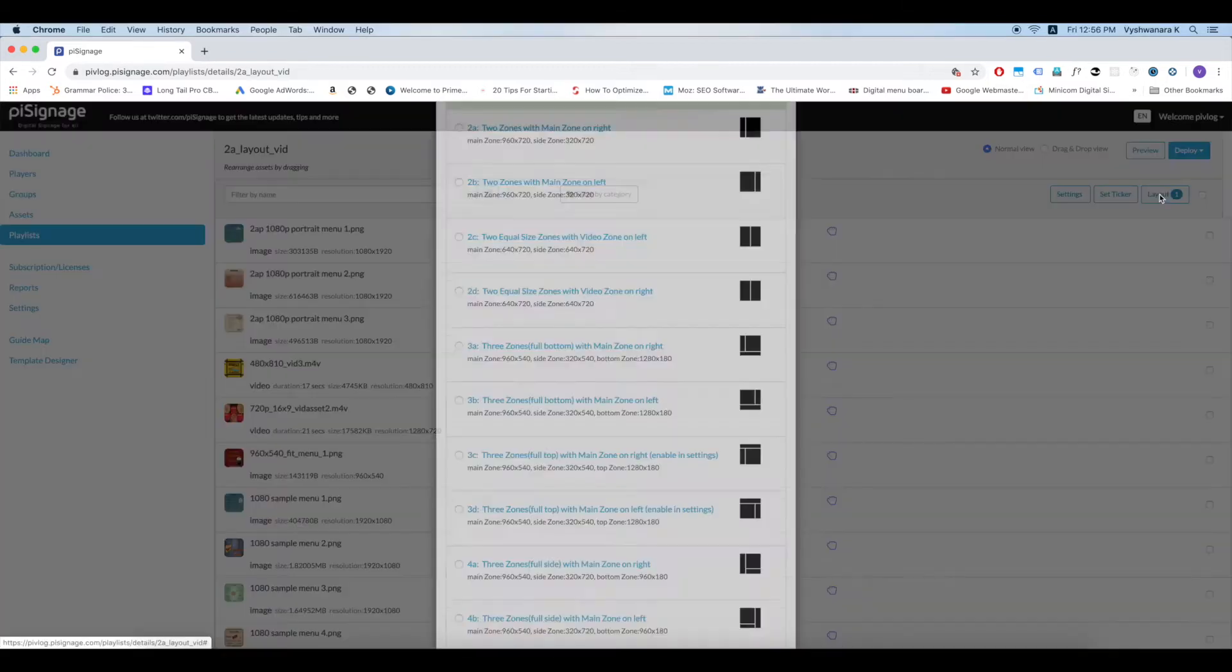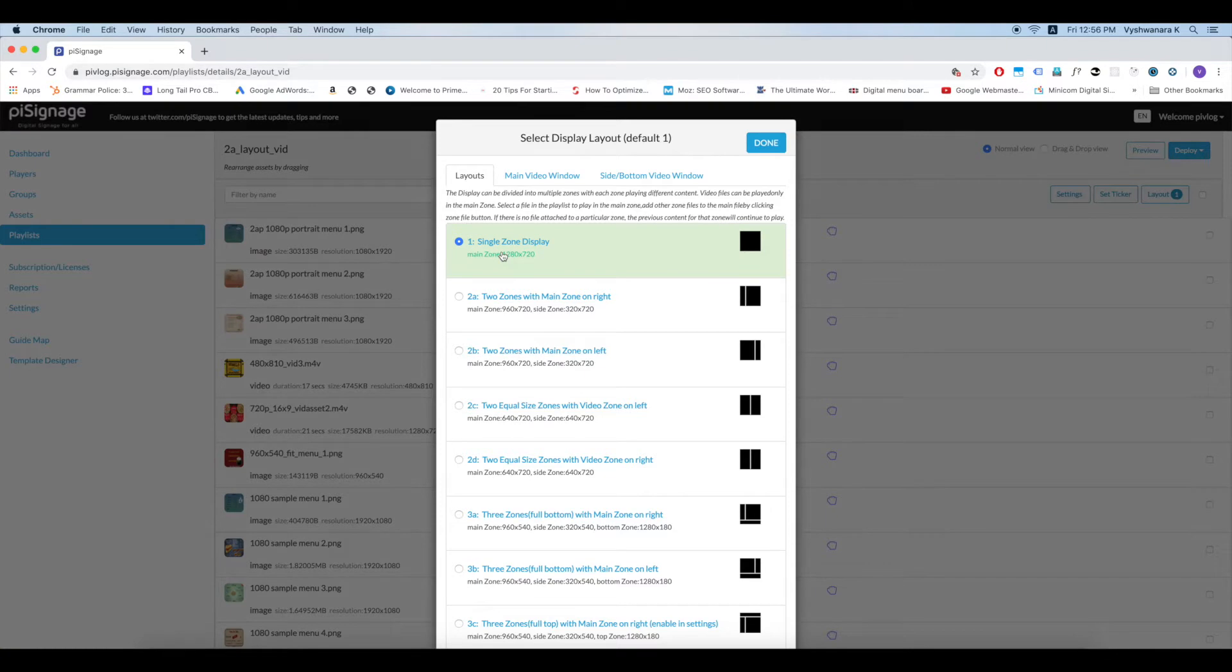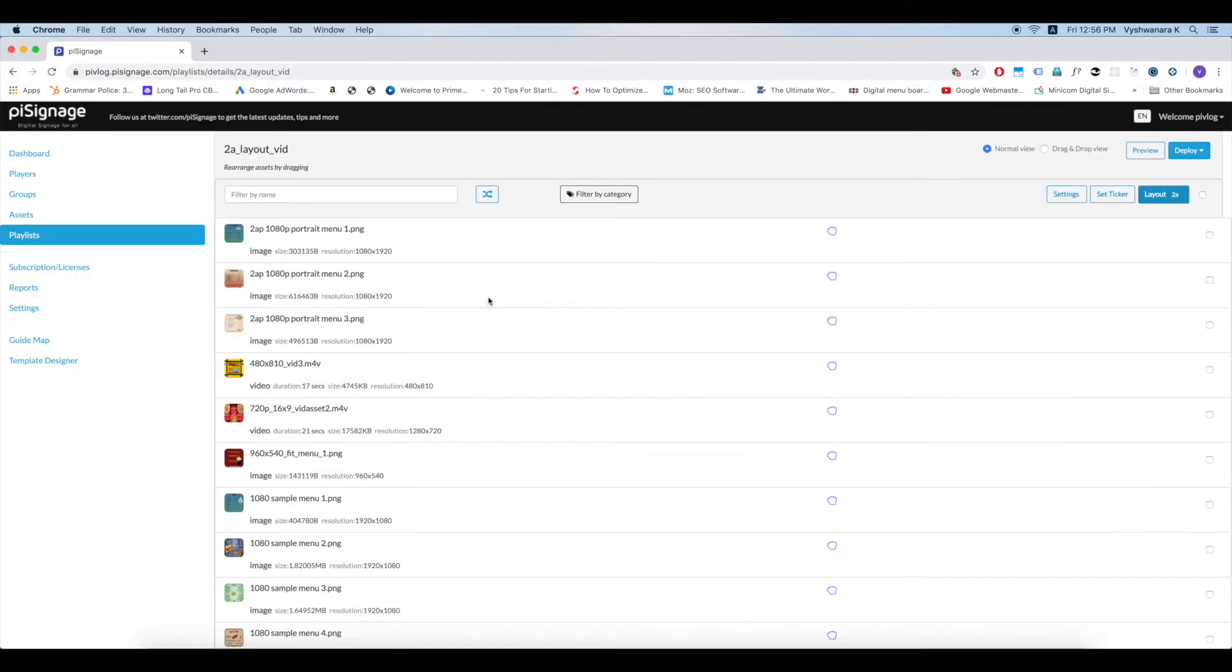Click on layout box in the top right corner. Note that the default layout is layout 1, that is single zone display in landscape mode. In the pop-up box that opens, choose layout 2A. Click on done. Now the layout is set as 2A, we will start including assets in the playlist.